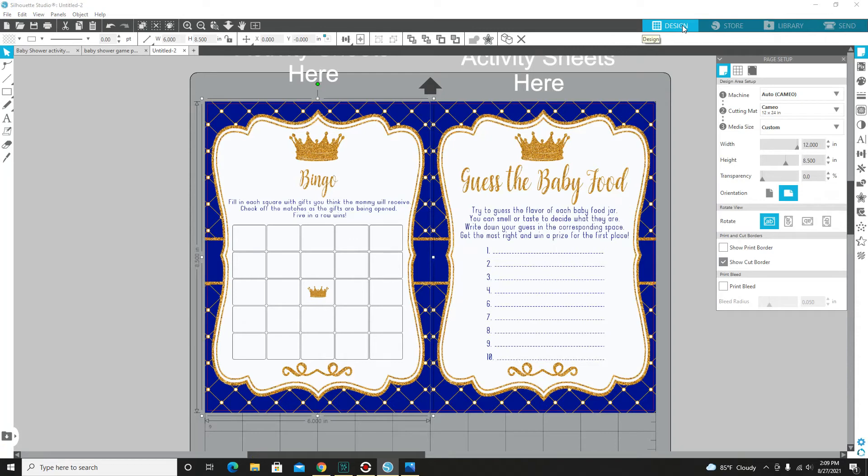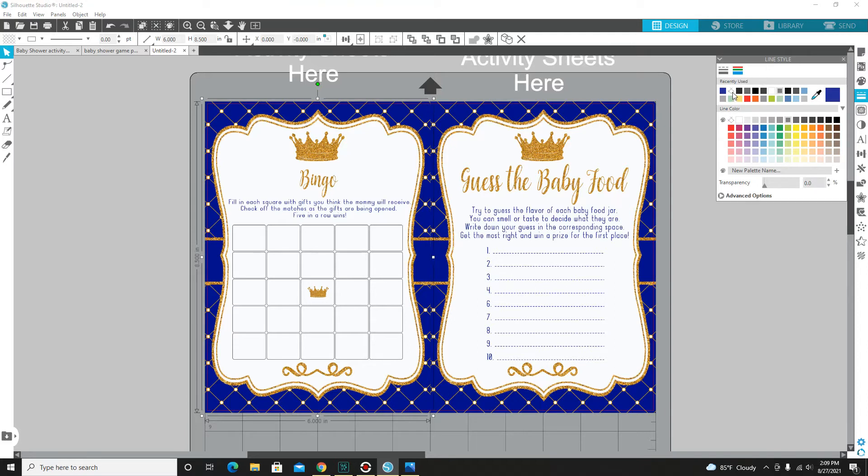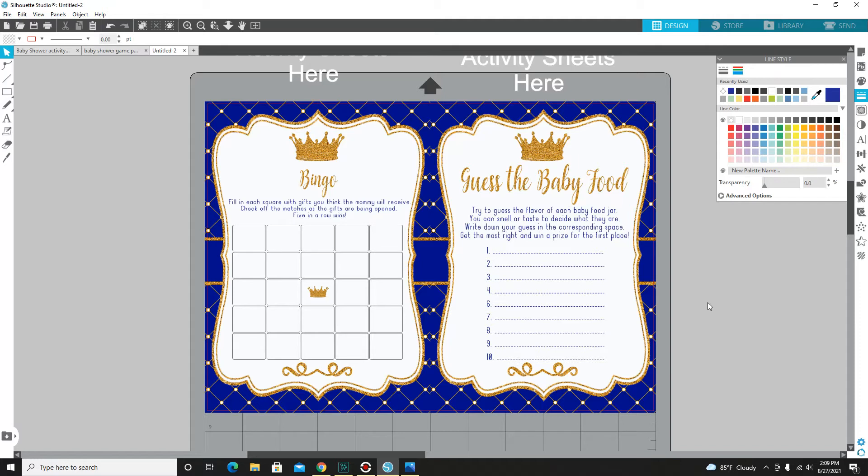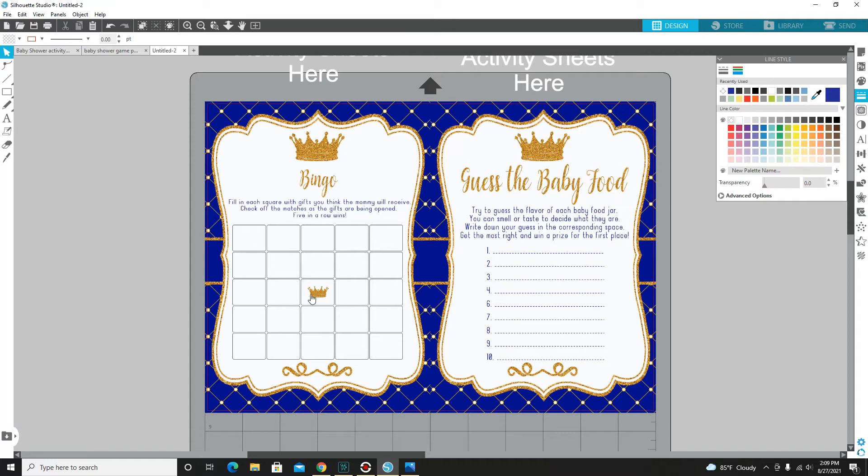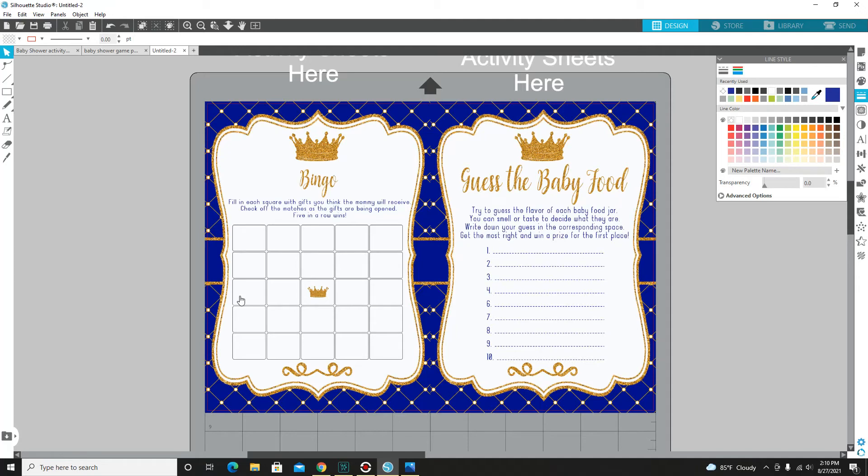There we go, there's our two games ready to play. Let me go over what the game is for this activity sheet. The first game will be bingo. You're going to fill each square with gifts you think the mommy will receive, check off the matches as the gifts are being opened, five in a row wins. So if you guess wipes, maybe a pack of wipes, a pack of diapers—of course the two main popular items—baby bottles, pacifier, and some clothes, that'll be my five top picks right there. Who knows what the order is that she'll open the gifts, but if you get those five first you win. But then again you could get a choice of four this way or in the middle or across the middle, and you'll get that free space with the crown here.